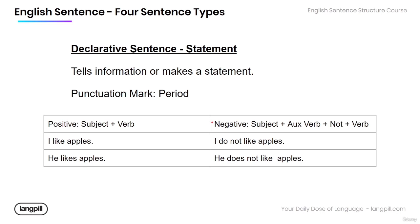The negative version changes a little bit, but it's not too difficult. We have the subject, followed by the auxiliary verb 'to do,' then the word 'not,' then our verb. So: 'I do not like apples' or 'He does not like apples.' This verb 'does' or 'do' will change depending on our subject or the tense of the verb. It can also be past tense: 'He did not like apples.'